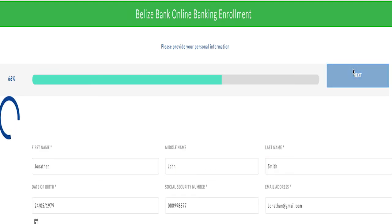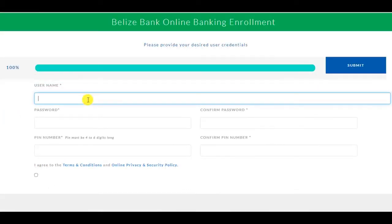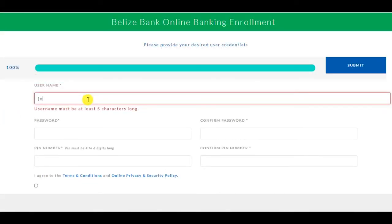Once the system validates your information, you will be able to proceed to the final step. Enter the desired username and password.